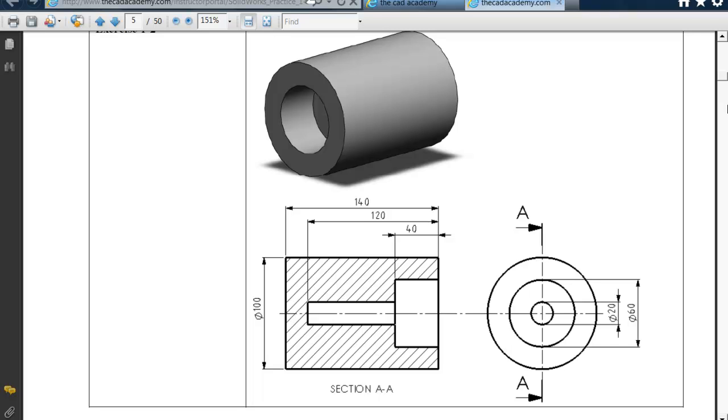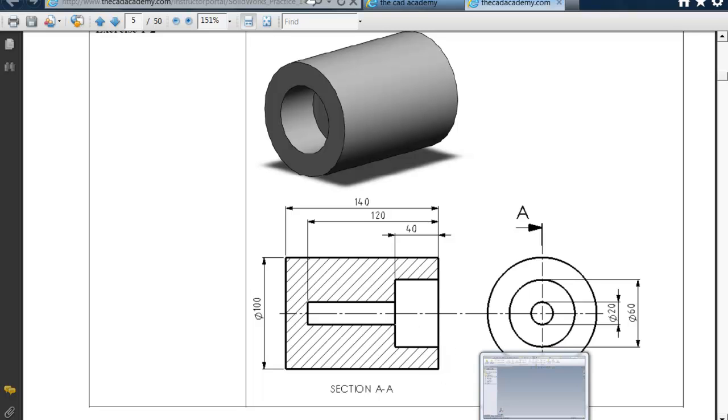We're going to do this one together first. This one has a diameter of 100, has a distance of 140, then a couple of cuts. So I think that we should have no problem doing that one with what we've learned.